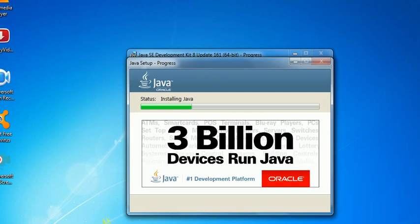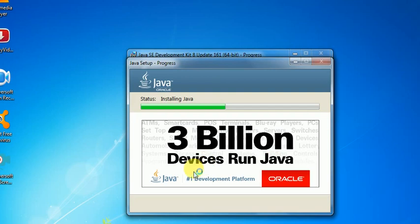Here on the screen you have seen that three billion devices run Java. It is extremely true. Many devices have Java components still in hand.